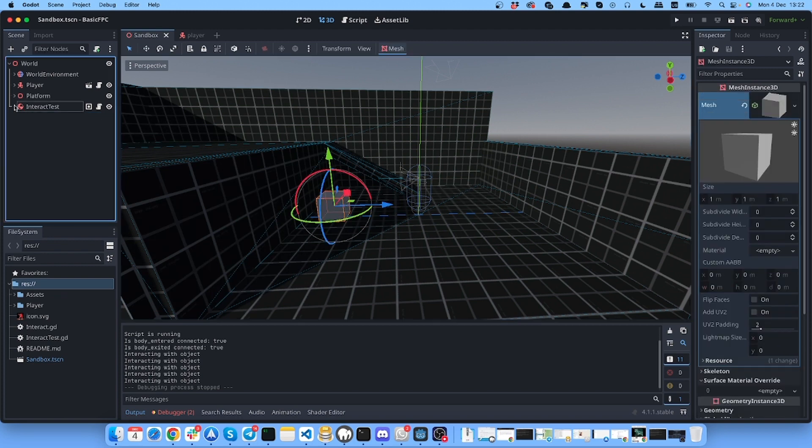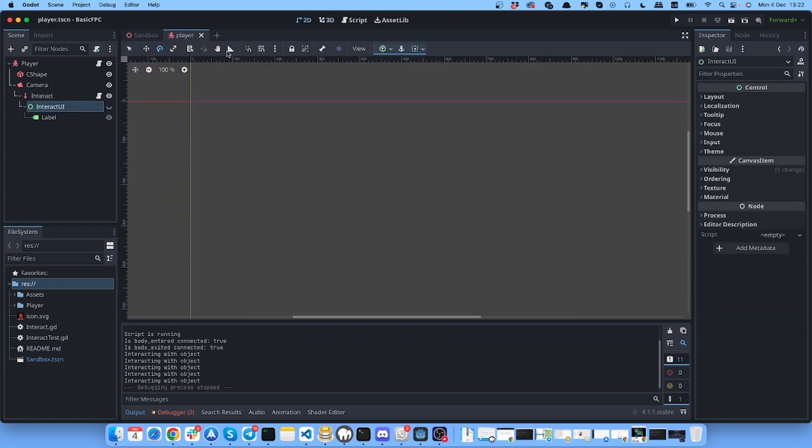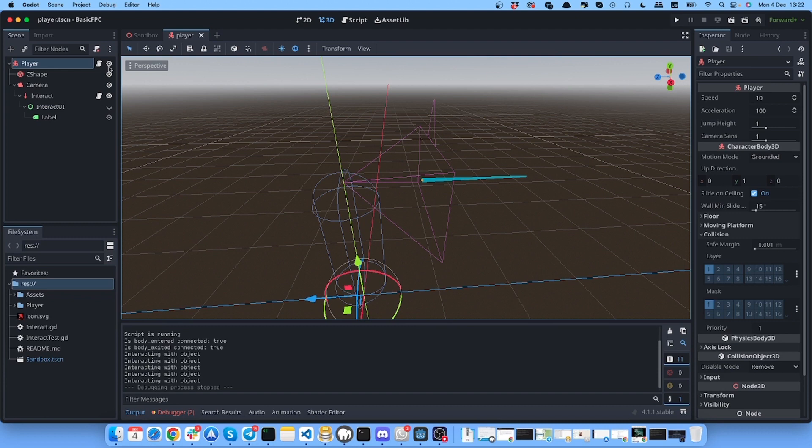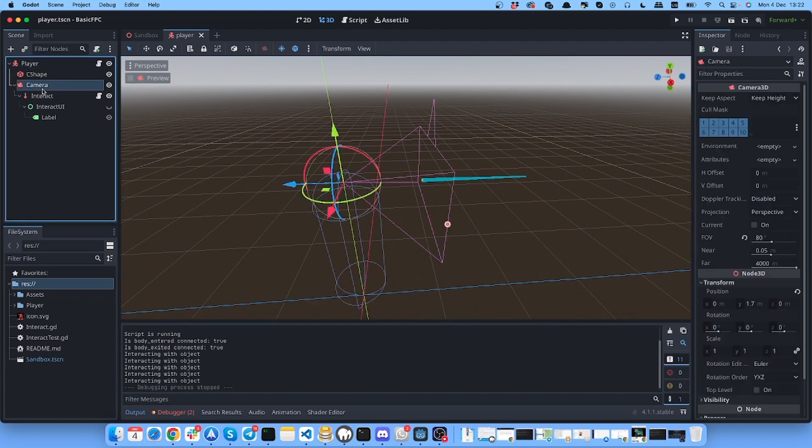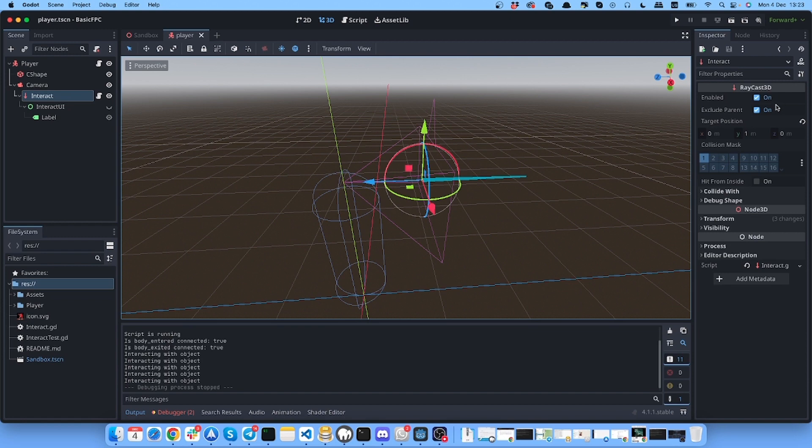The player has this character body and it has the camera. Inside of the camera I have this raycast, as you can see - raycast 3d. You can see the settings. I'm not sure if the direction matters here, I haven't tested it, but just in case I directed it like this.